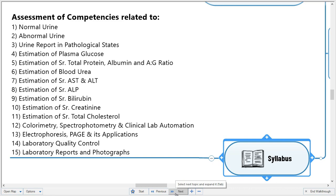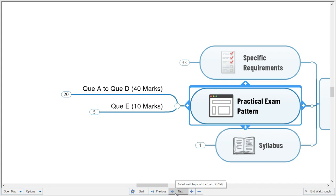The syllabus for the practical examination has been shared with you earlier. It includes: tests based on normal and abnormal urine reports in pathological states; estimation of plasma glucose, total protein, albumin, albumin-to-globulin ratio, blood urea, both transaminases AST and ALT, serum alkaline phosphatase, serum bilirubin, creatinine, total cholesterol; techniques such as colorimetry, spectrophotometry, clinical lab automation, electrophoresis PAGE and its applications; laboratory quality control; and laboratory reports and photographs.